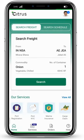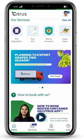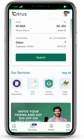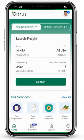Hello everyone. I am going to tell you how to book a reefer container from the Citrus application and how to use their add-on services. This is the dashboard of the Citrus application. When you scroll down, you will see different options. Below, you will see options of home, services, orders, and help. I will tell you how to use them one by one.